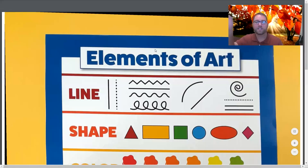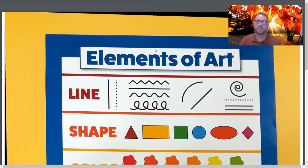Hi, boys and girls. Good to see you again. Thank you for joining us for our art lesson today.